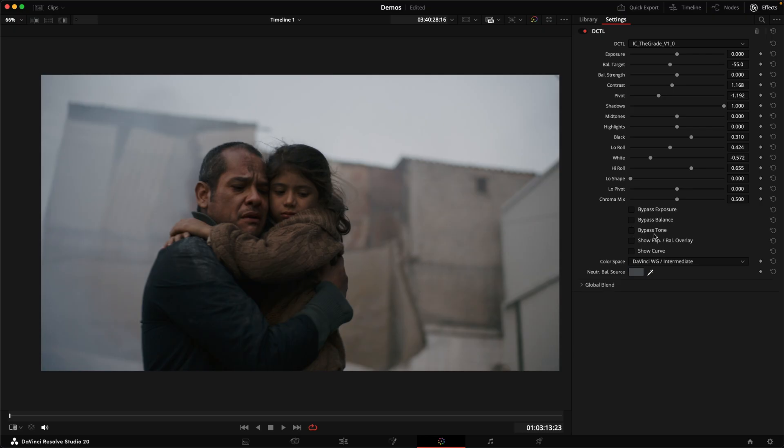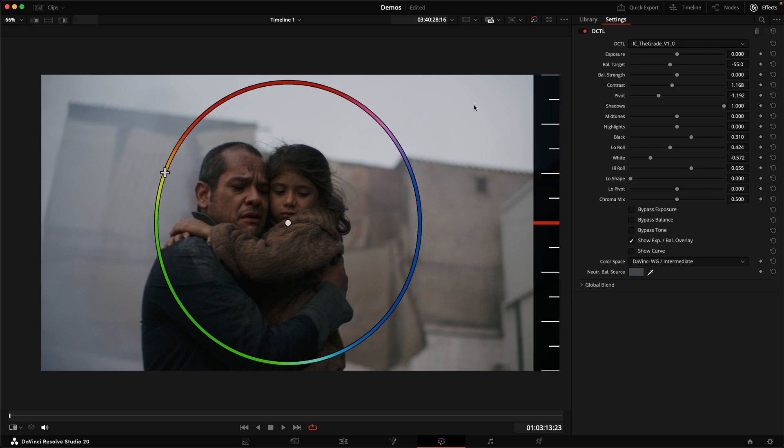And then from that starting point, you can still build with your target and strength here to then choose exactly the kind of color bias you want to introduce into the image and use the strength slider to get there.